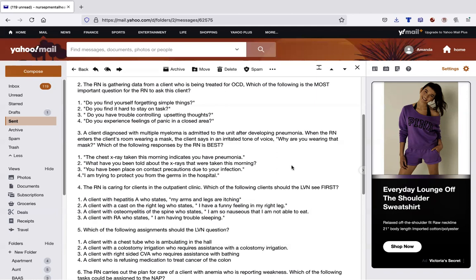Number two. The RN is gathering data for a client who is being treated for OCD. Which of the following is most important question for the nurse to ask the client? So I see the word most and I see OCD. I know this is going to be a therapeutic question. Same thing. I could go through all parts of the decision tree because I see the word most. However, I know I'm going to get down to number one, which is the topic, and five, which is the best outcome. So for me, I'm comfortable just jumping in.